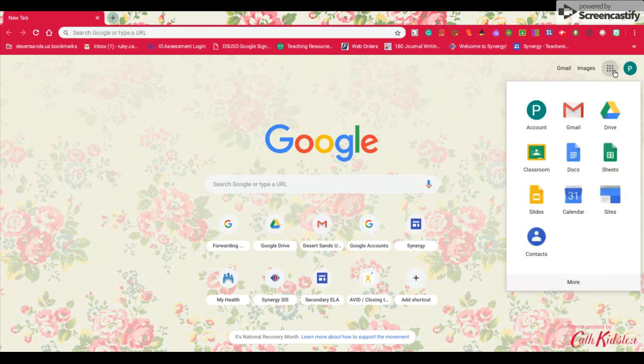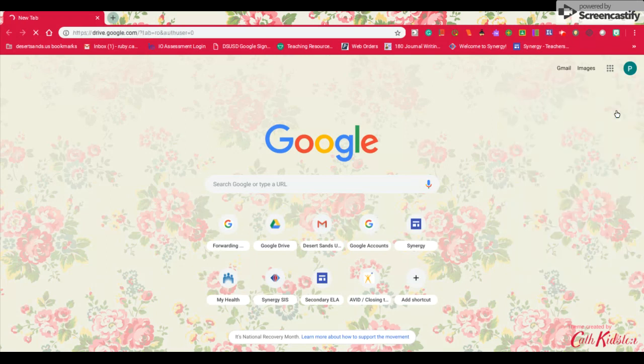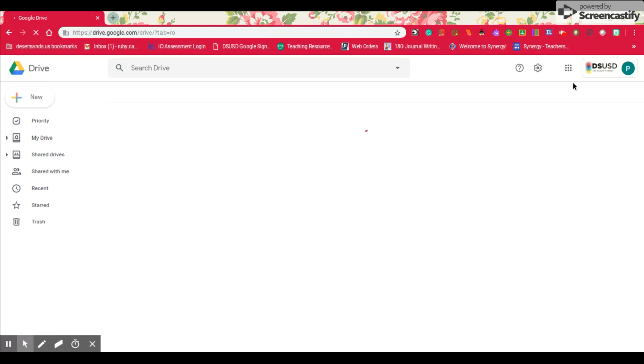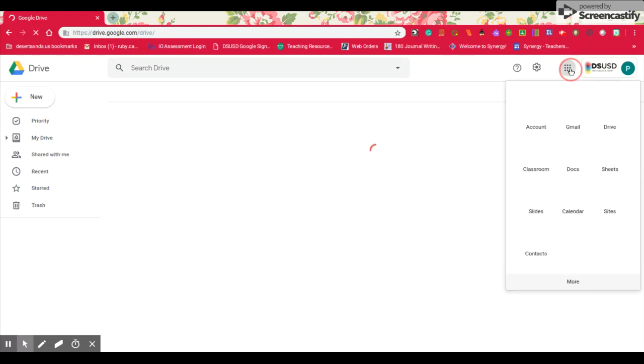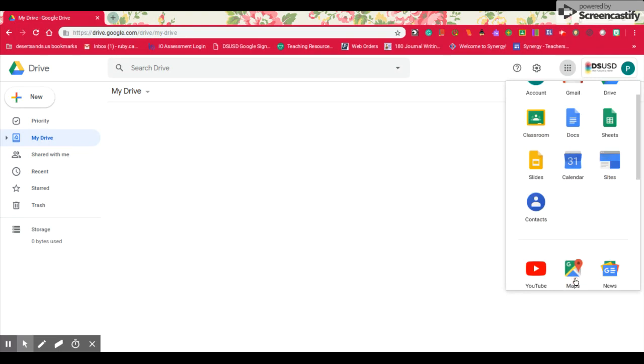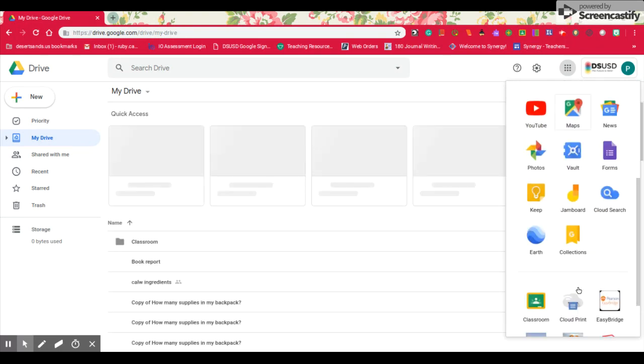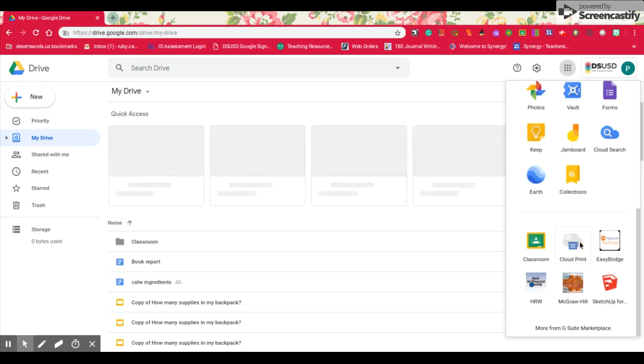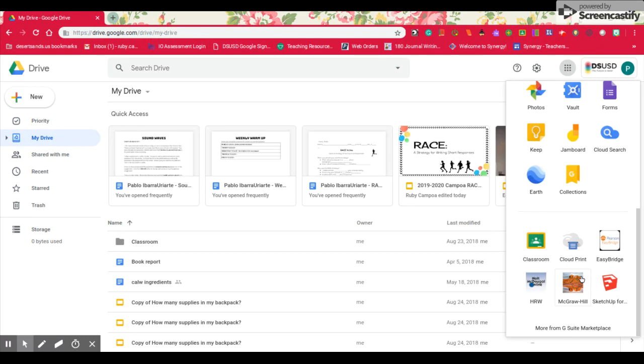I want to click on the drive. And then once it takes me to the drive, I want to click on the waffle one more time. I'm going to scroll down and I'm looking for my McGraw-Hill app right here. Click on it.